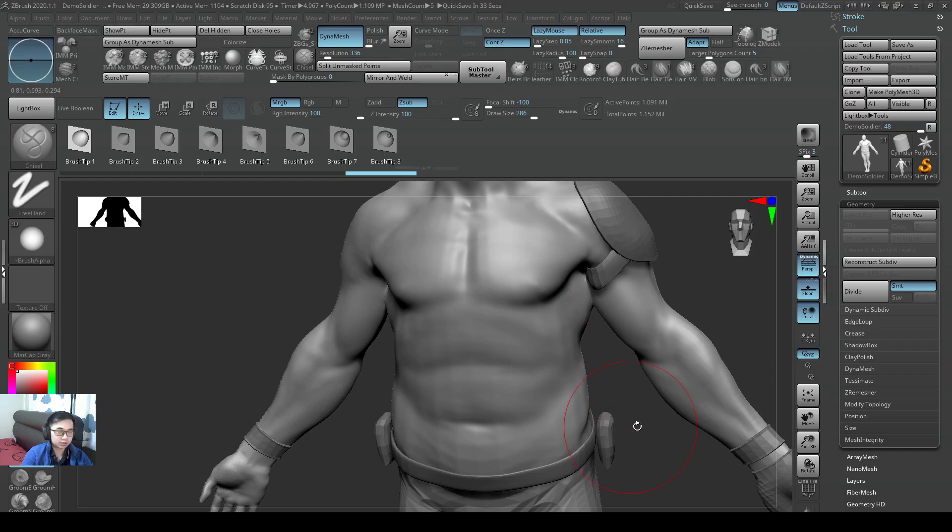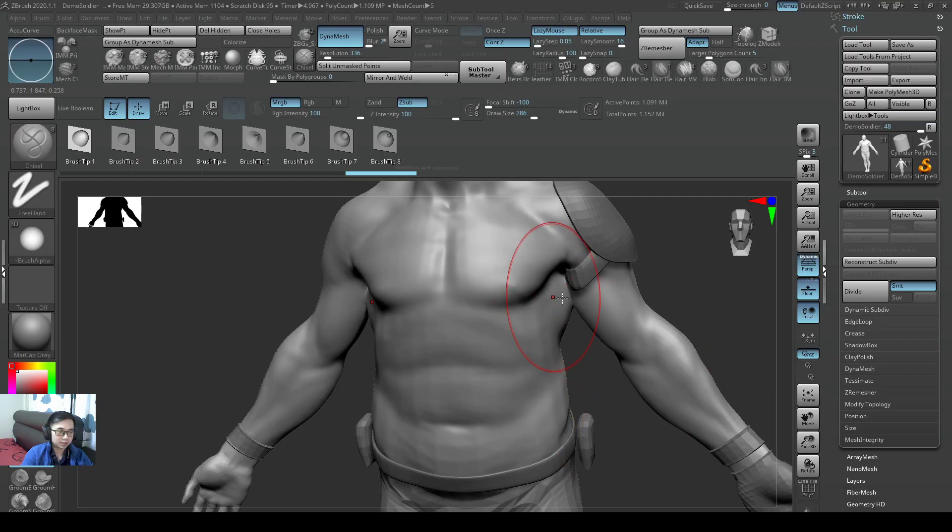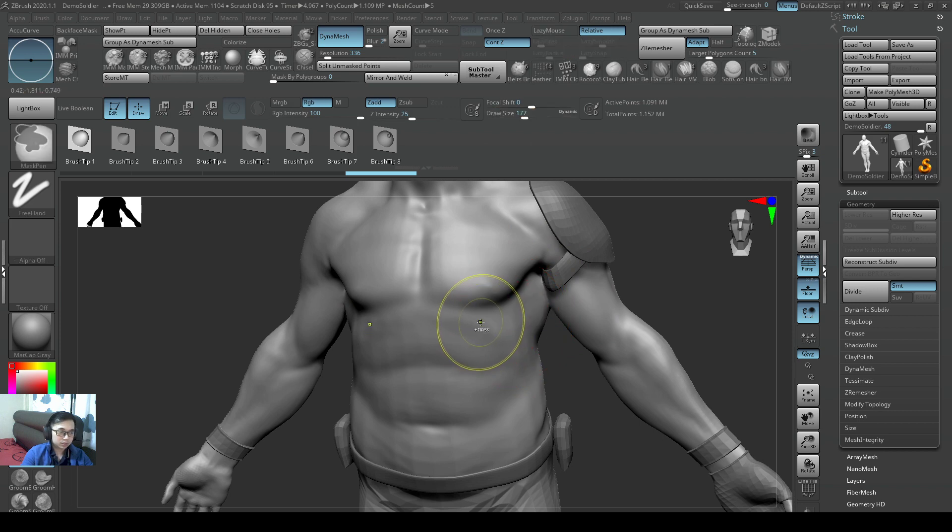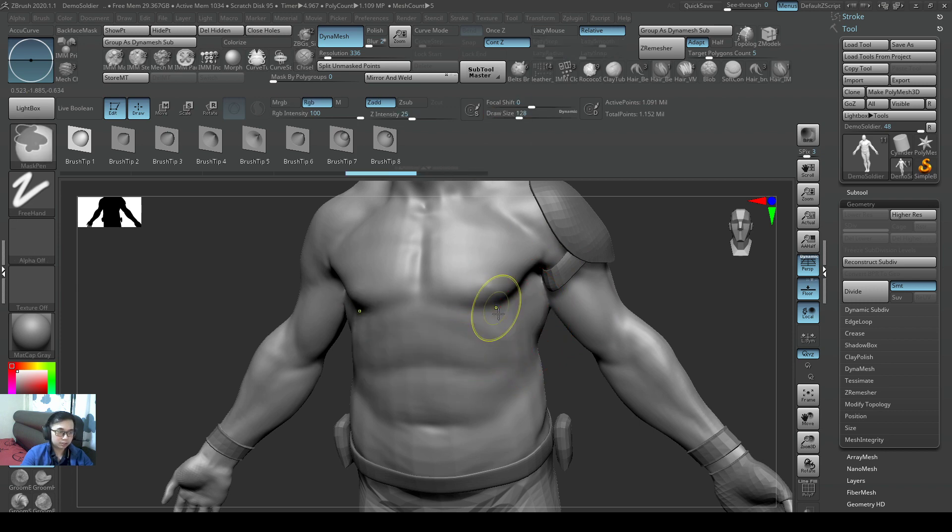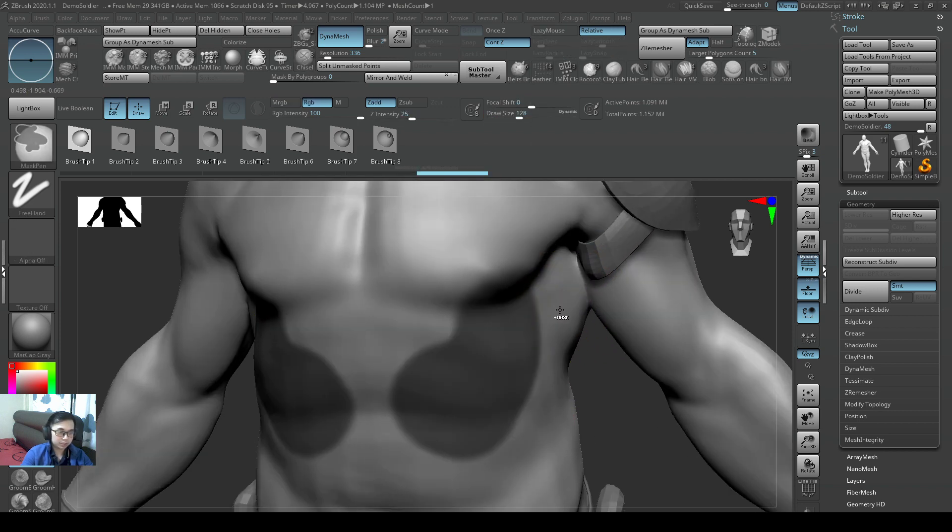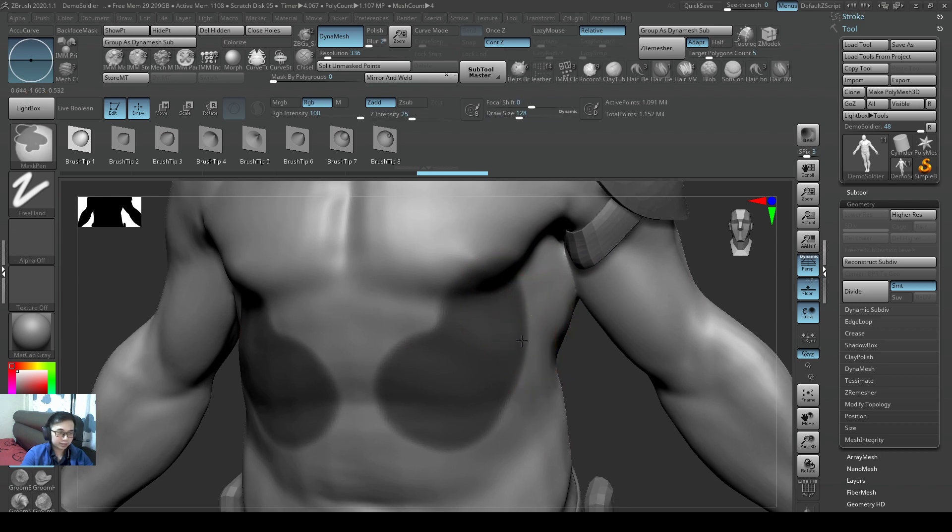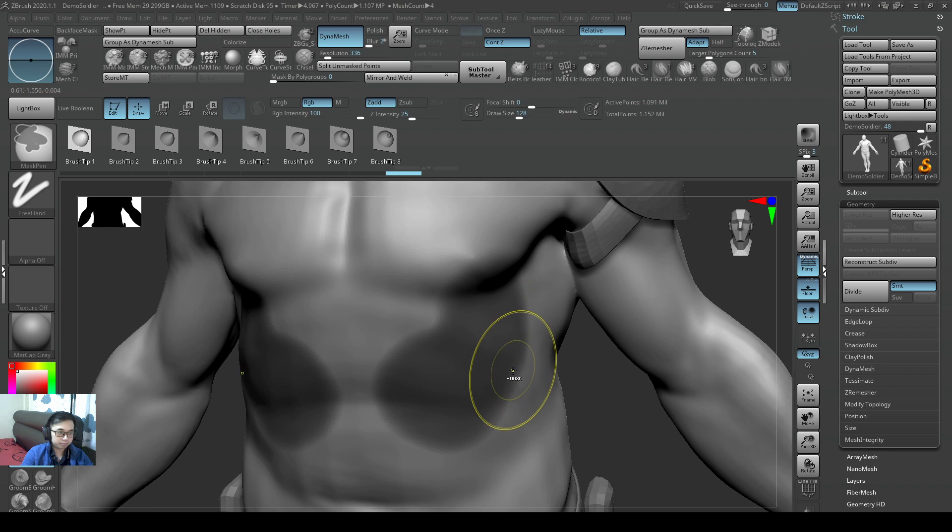So let's have a look in ZBrush. Okay, so if I CTRL to create a mask area, if I press CTRL plus left click, tap tap tap tap, I would soften the mask.